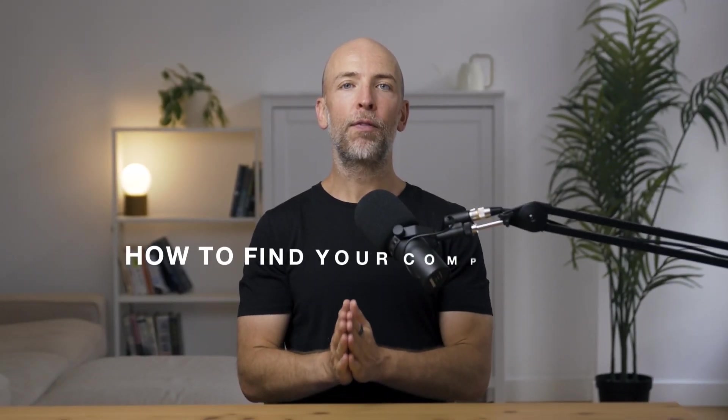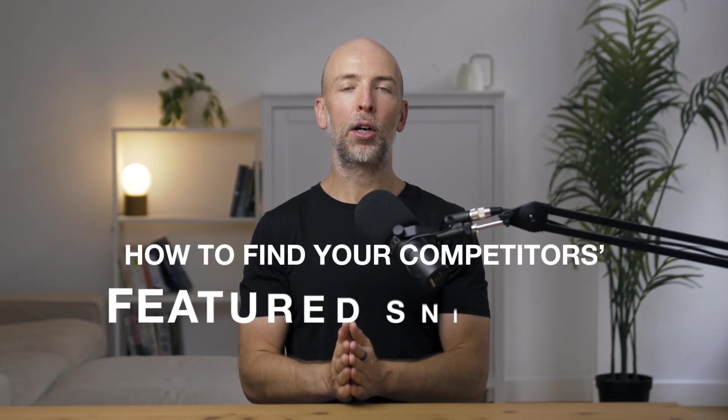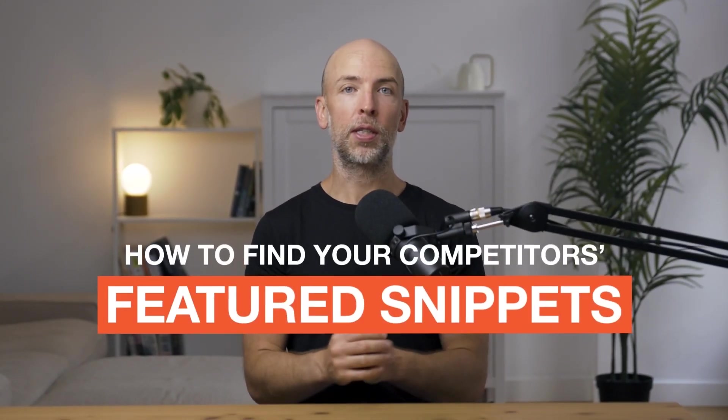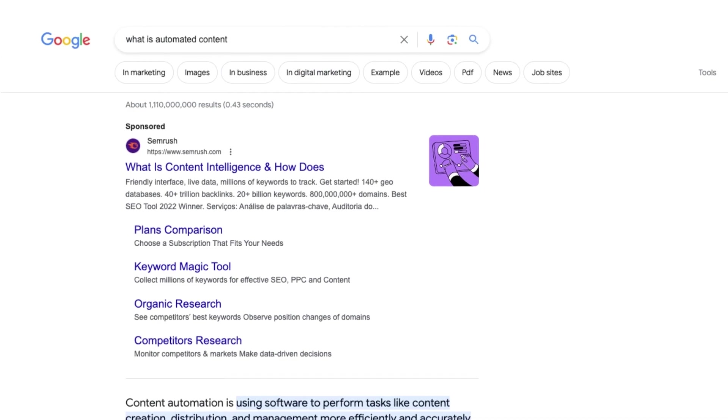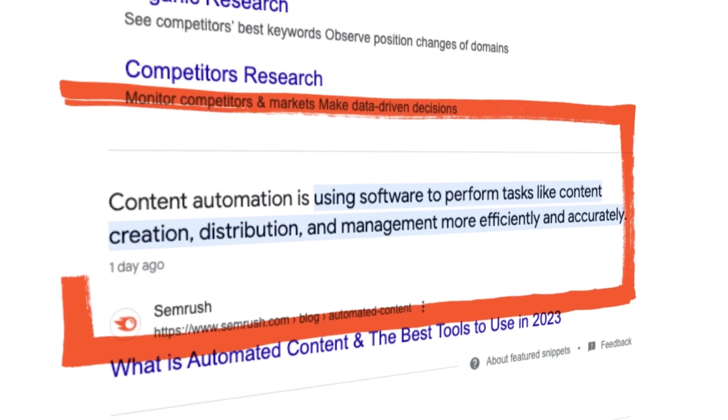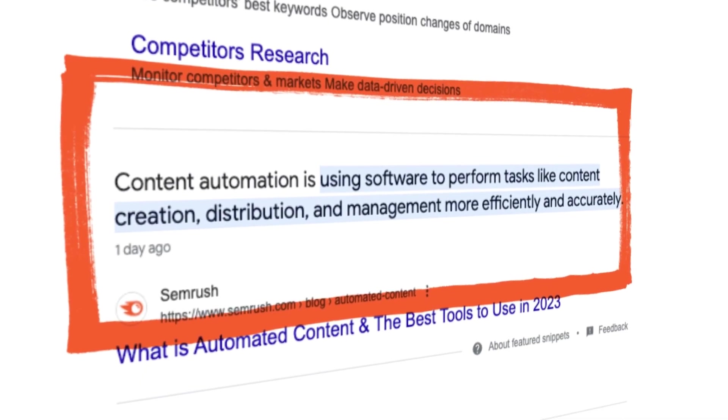In this video, you're going to learn how to find your competitor's featured snippets. In case you don't know, a featured snippet is at the top of the search results above the number one result, so it's really important for SEO.